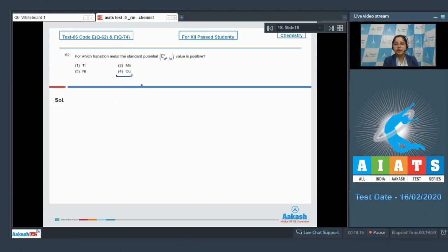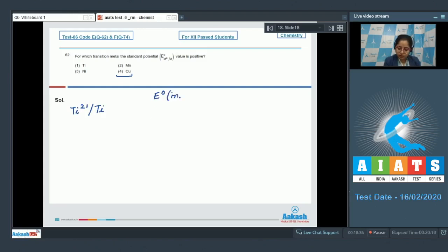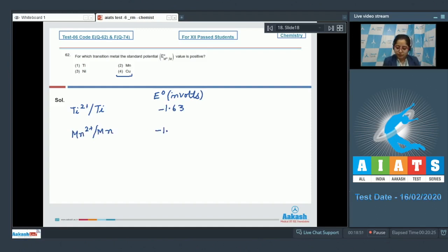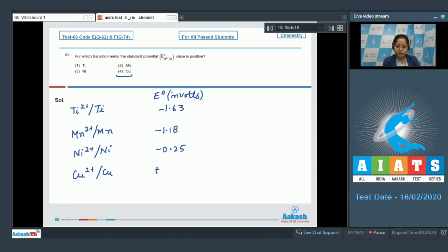I am writing the data of E0 values of the given elements. Starting with titanium: Ti2+/Ti has E0 of minus 1.63 V. Then manganese: Mn2+/Mn has E0 of minus 1.18 V. Next, nickel: Ni2+/Ni has E0 of minus 0.25 V. And finally Cu2+/Cu has E0 of plus 0.34 V. So it is very clear that copper has a positive value of standard reduction potential. The correct answer is option number 4.